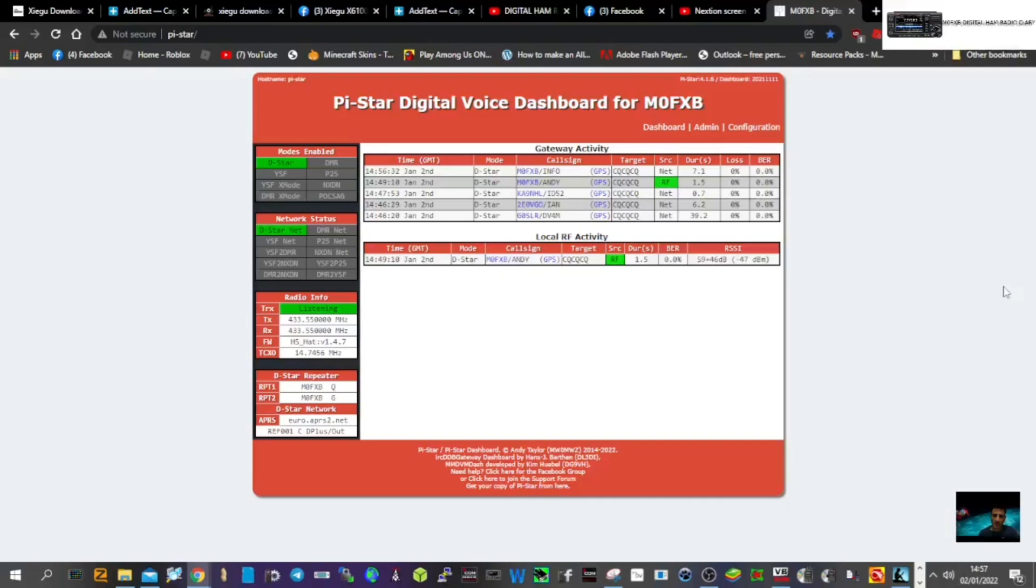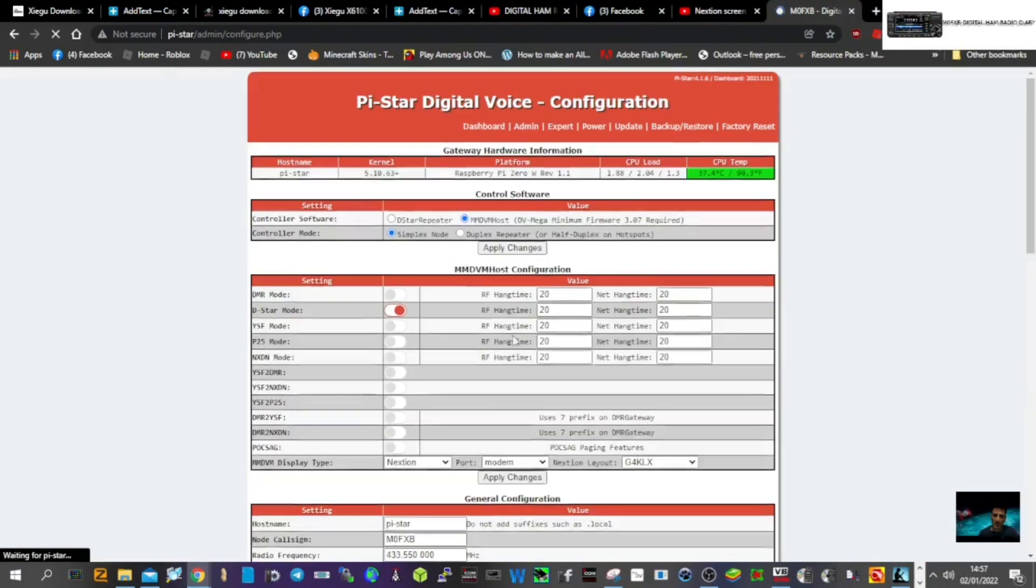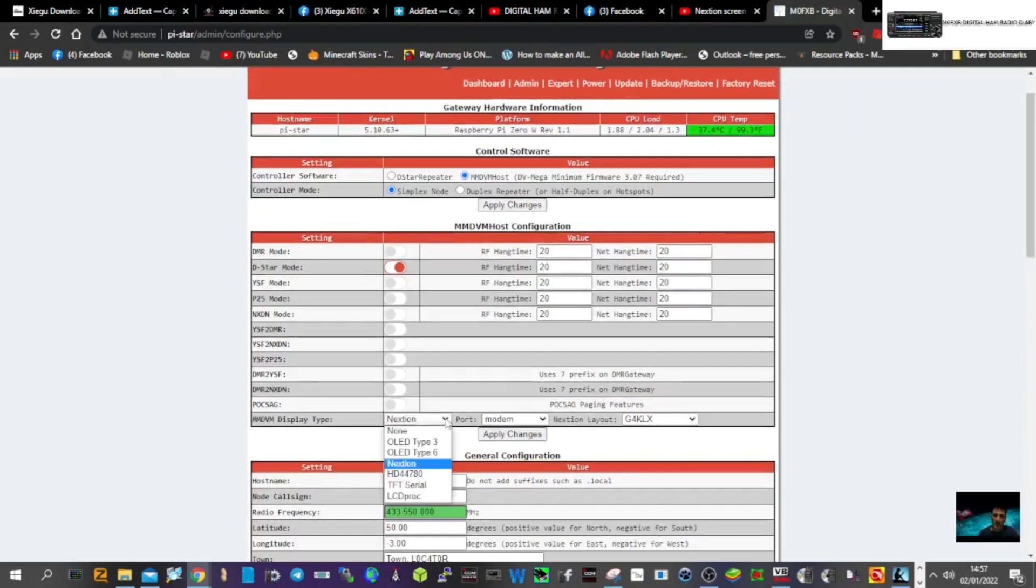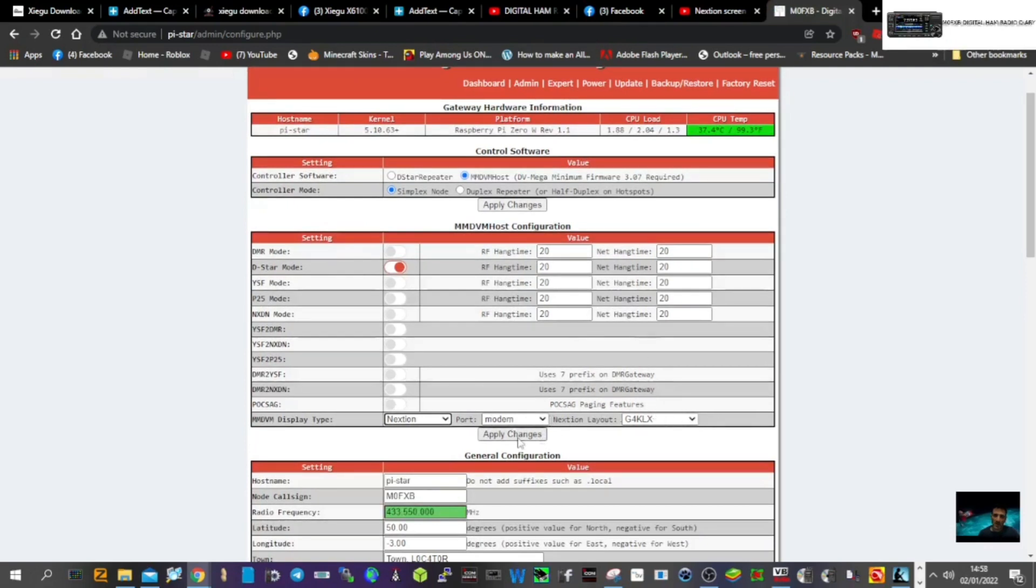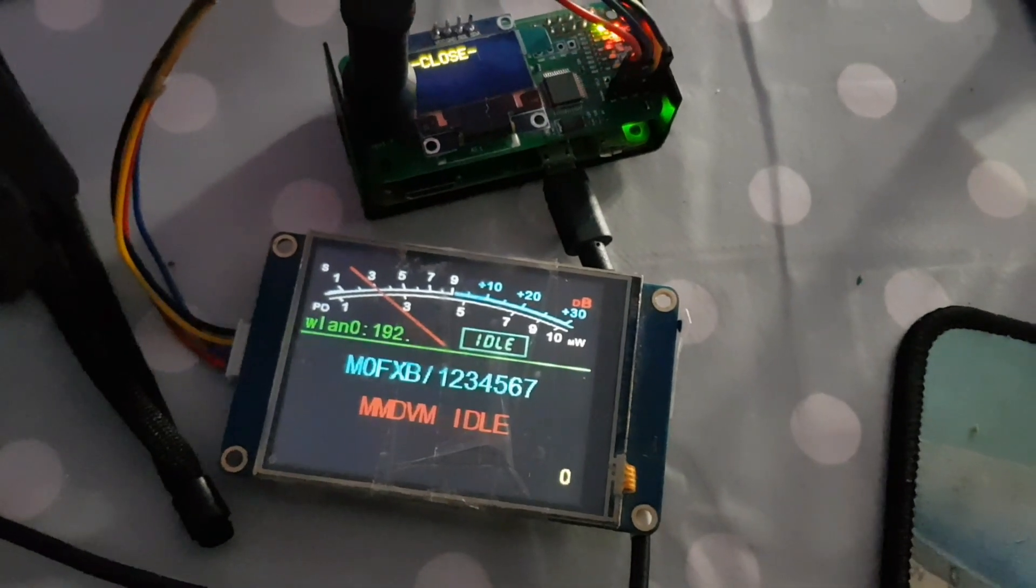We go into configuration, change from OLED screen to Nextion, select modem, and apply changes. You can see the screen's on now. Let's wait for someone to TX.